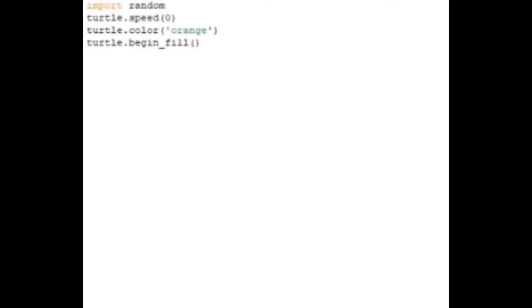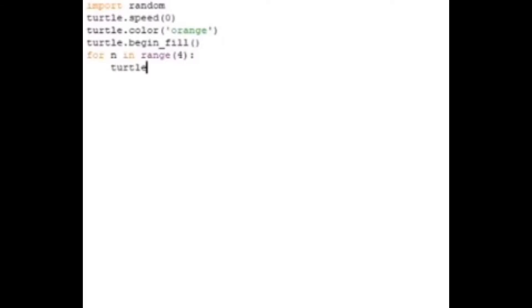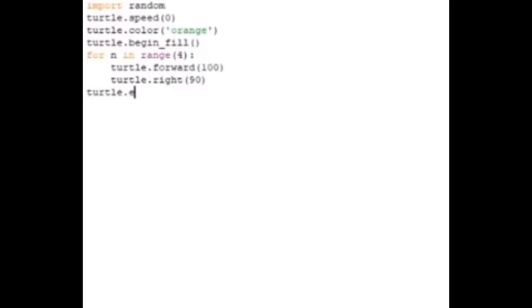Then we need to actually draw the square, so for in range(4): turtle.forward(100), turtle.right(90). That will draw the square. Then we don't want it to fill anymore, so turtle.end_fill. And we don't want it to make any extra line, so we're gonna pick it up, turtle.penup.